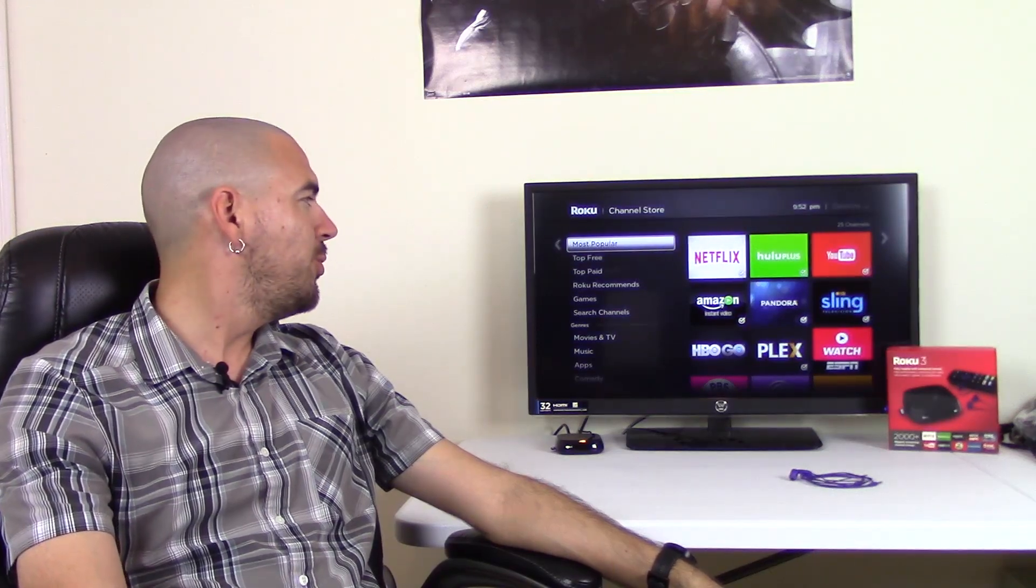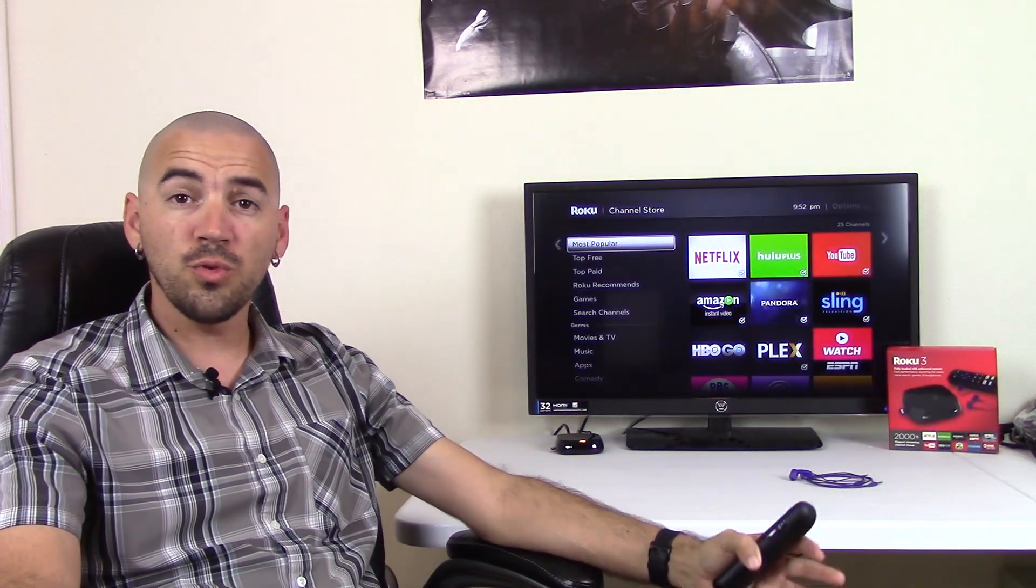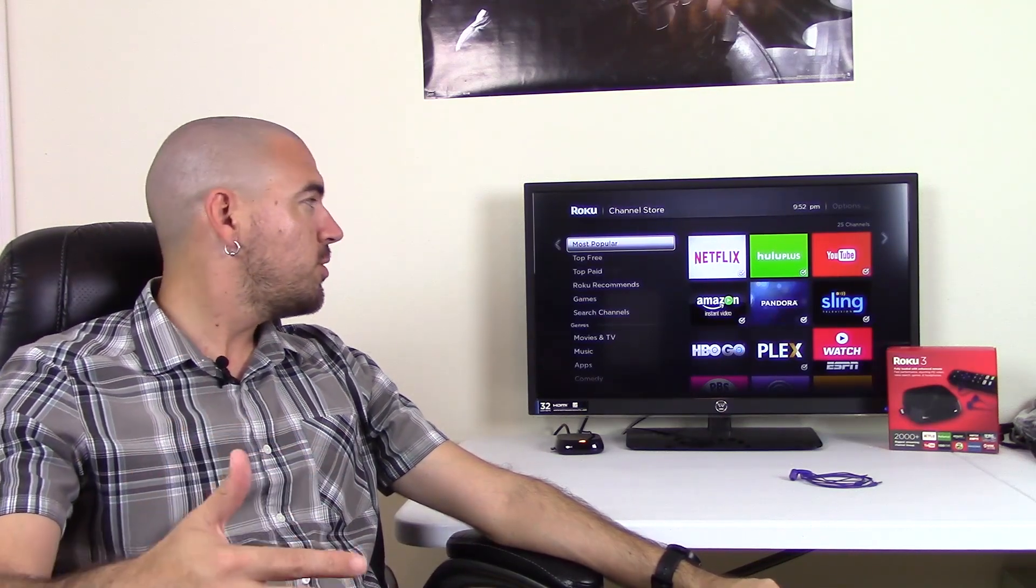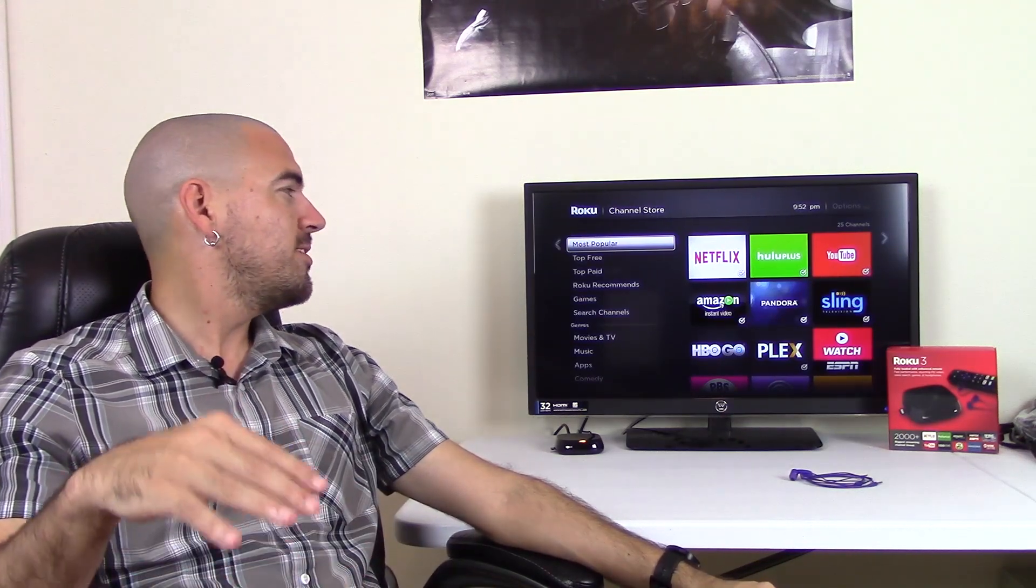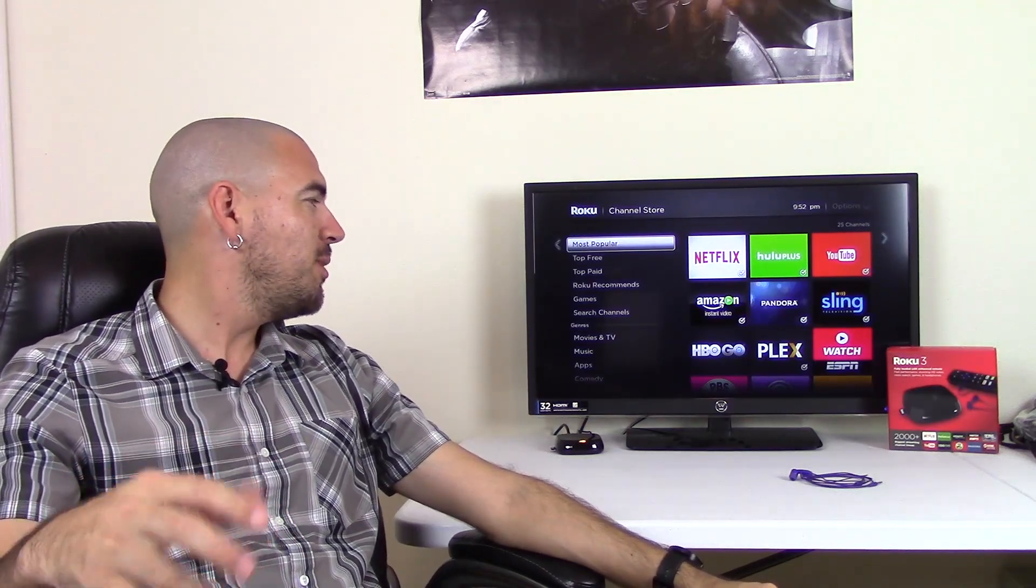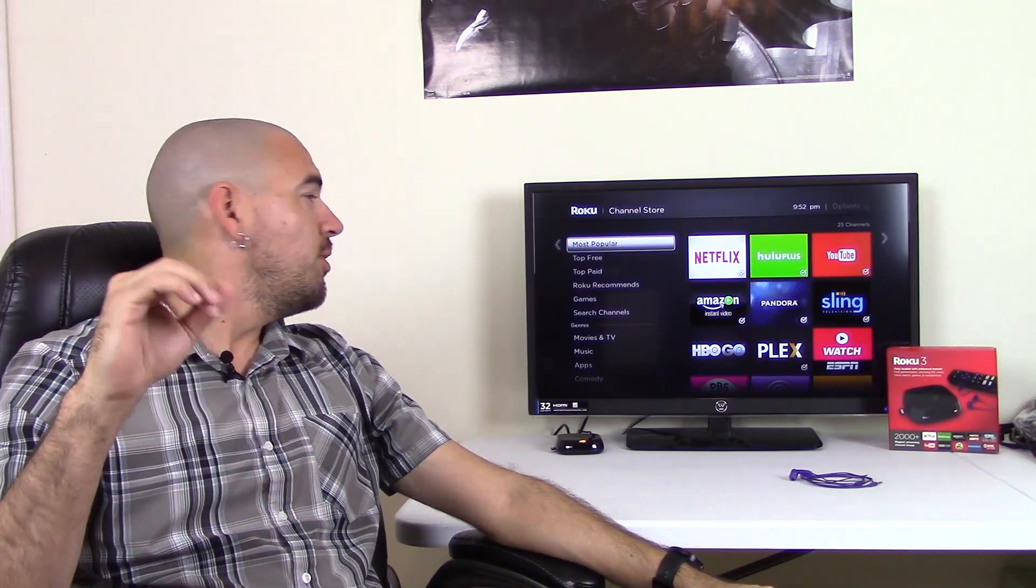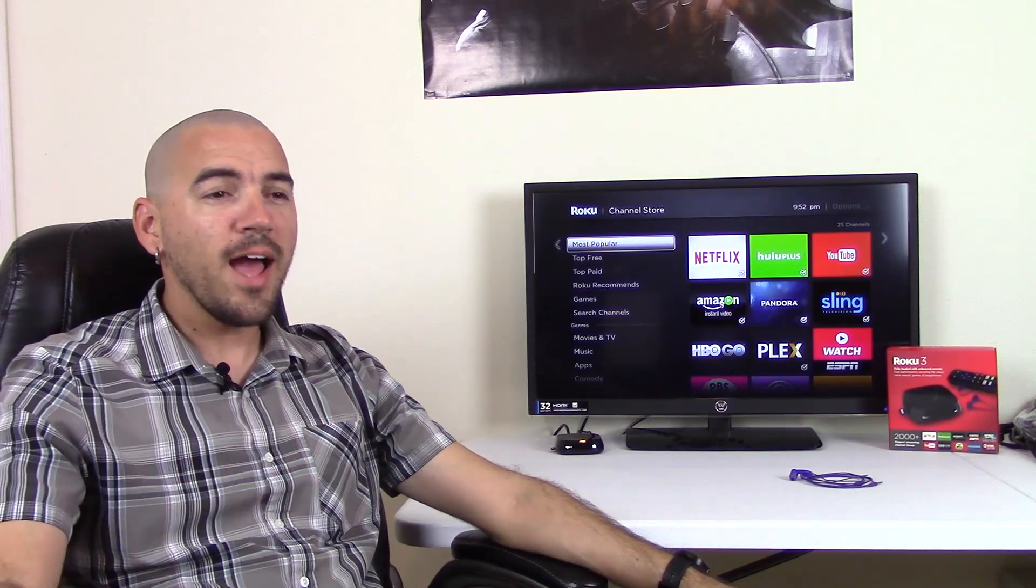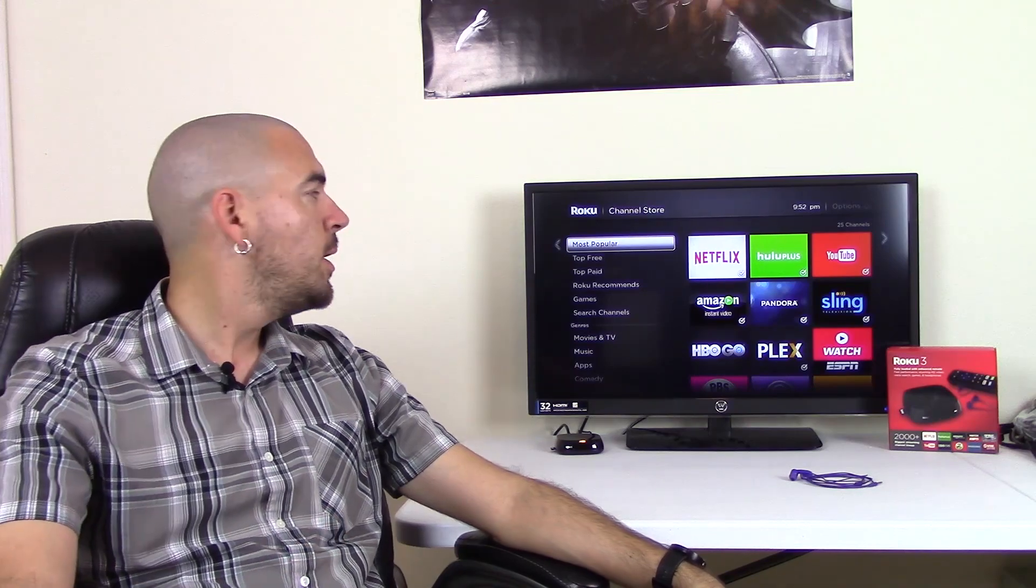The most popular, of course, you're going to see Netflix and Hulu and YouTube and Amazon and Pandora and Sling and all those. Because those are the ones, I'm not going to lie, this is why it's one of my cons as well. You'll notice that all the ones that you've heard of before, HBO Go, Plex, ESPN, all that stuff, are all on the most popular. Because those are the most ones that you're going to use on this. Sure, it has 2,000 plus channels, but of those 2,000 channels, maybe 50 of them you actually know. The other ones are just channels that I personally know that I would never watch or use.